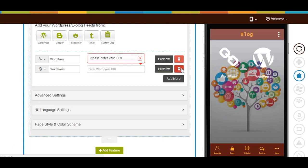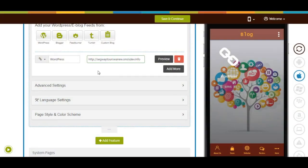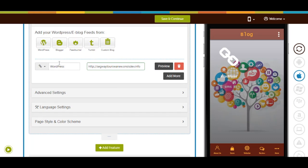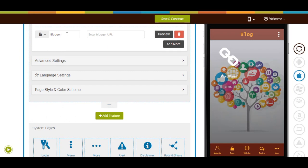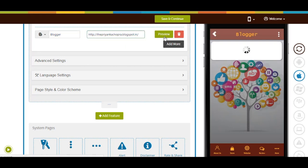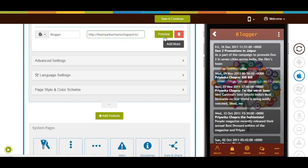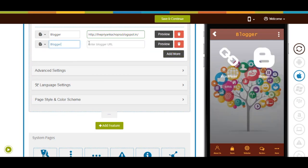Now let's add a blog from Blogger — click on the Blogger icon to add it. Here's your app menu name; if you want, you can change it. This is your app menu icon image; from here you can change it. Enter the Blogger URL, then click on preview to check its functionality in the simulation window. Click on add more to add multiple blogs from Blogger.